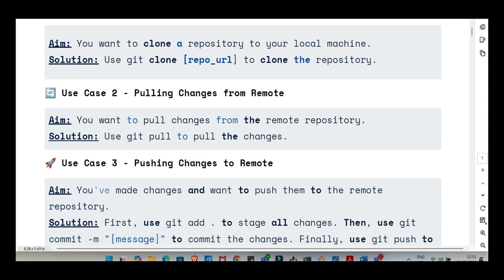Cloned. Got the project locally. Now you start making your own changes, adding things, fixing typos, whatever it is. How do you tell Git about these edits? How do you make them part of the project's history? This is usually a two-step dance: git add and then git commit.